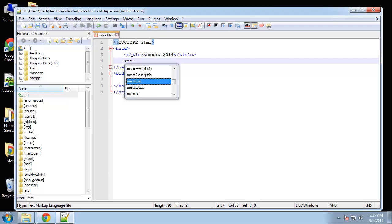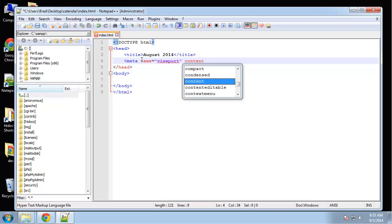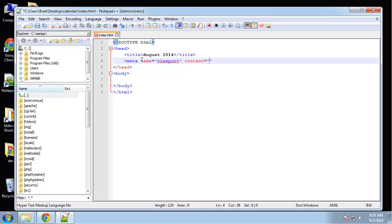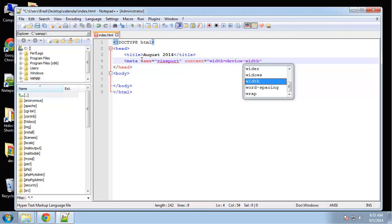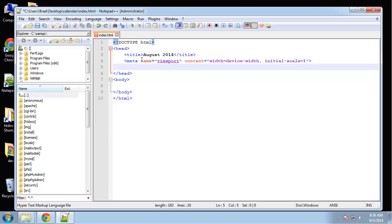It's going to be responsive so we need our viewport tag. Name viewport, content width equals device-width, and we'll have an initial scale of 1.0, actually just 1.